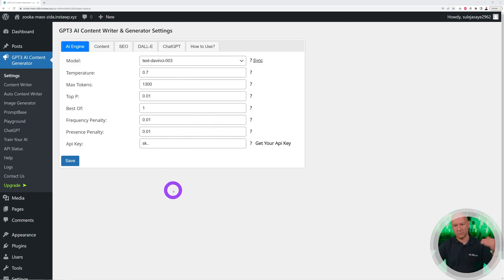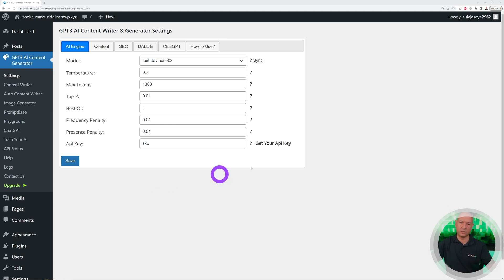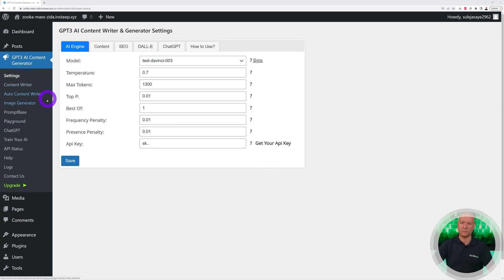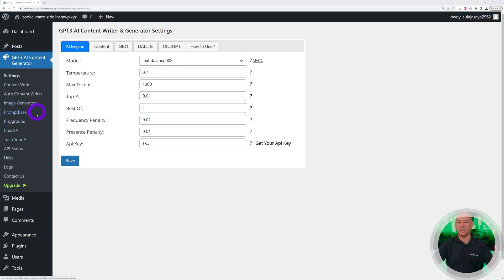As you can see by the side, you have the Content Writer, Auto Content Writer, Image Generator, Prompt Base, Playground, ChatGPT, Train Your AI, and so on. It's absolutely a complete solution and it's free as well.